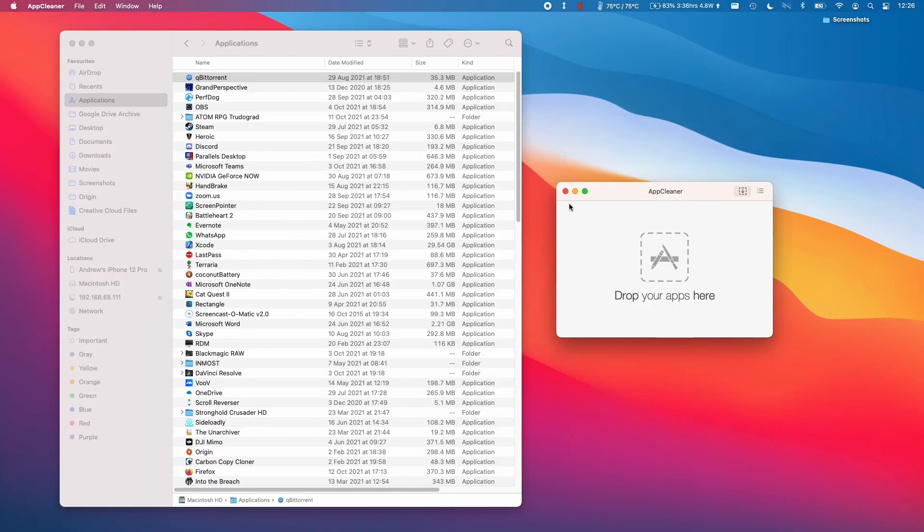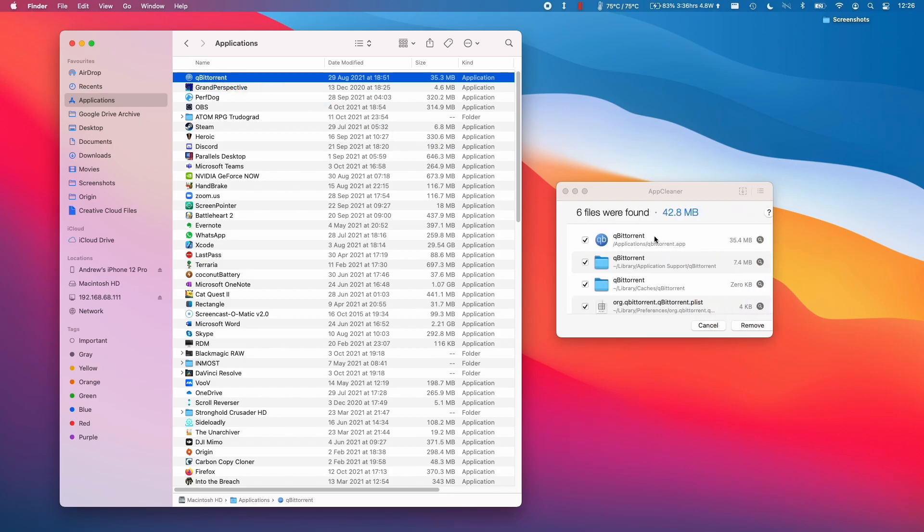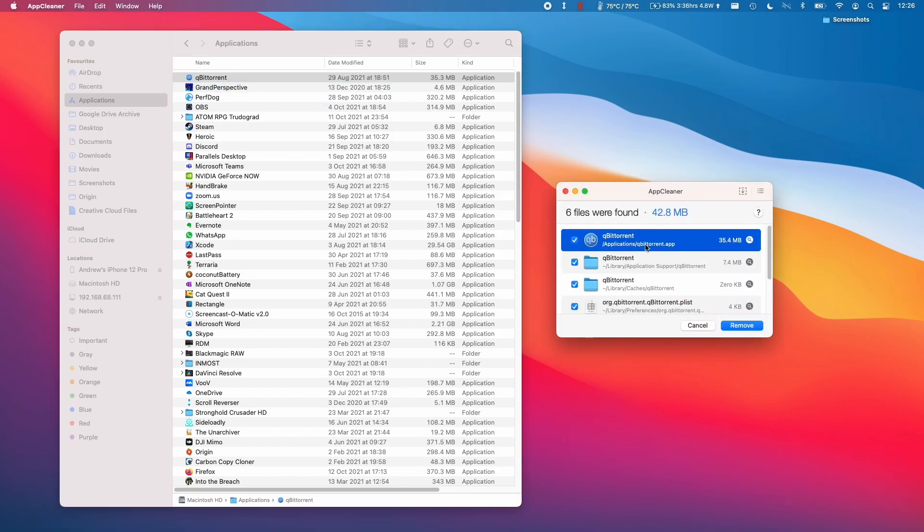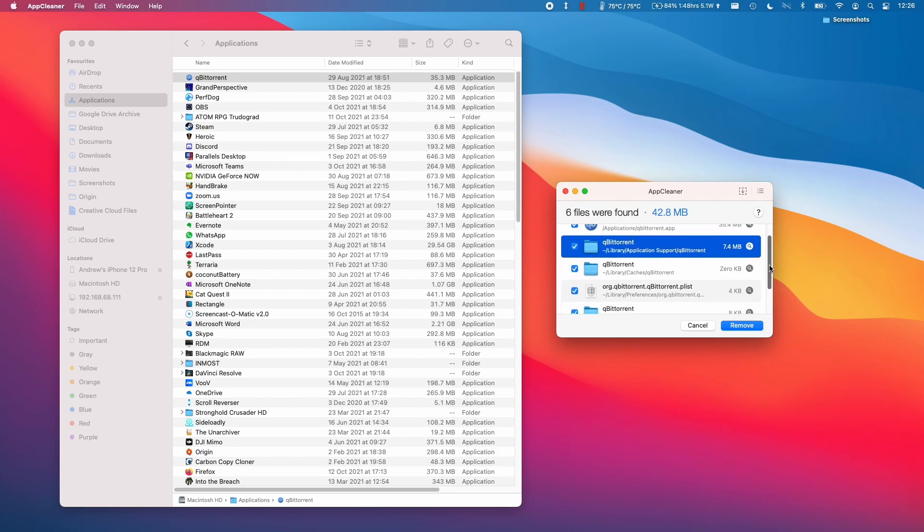There's a couple of ways to use this application. What you can do is simply drag the qBittorrent or any other application you want to delete onto the AppCleaner window. It will scan for qBittorrent and find all the other entries that are associated with it.